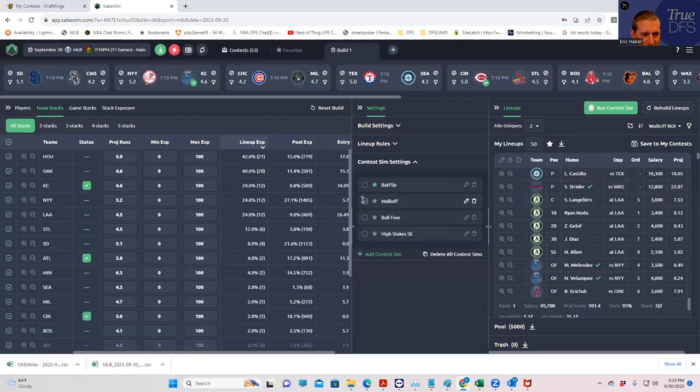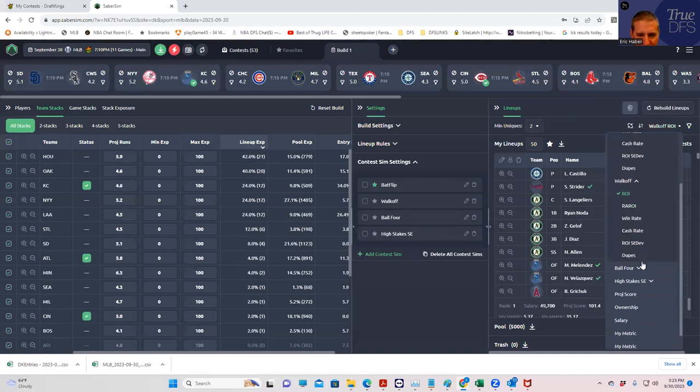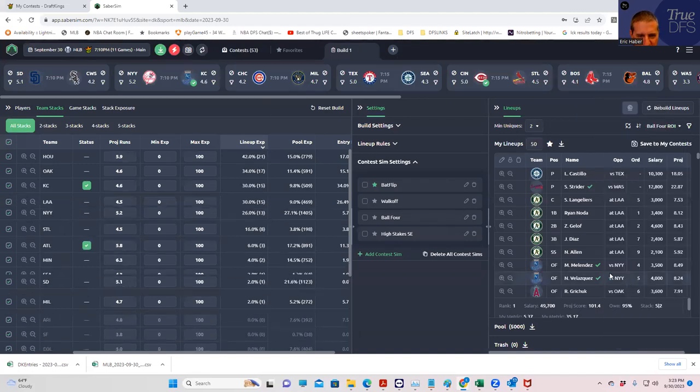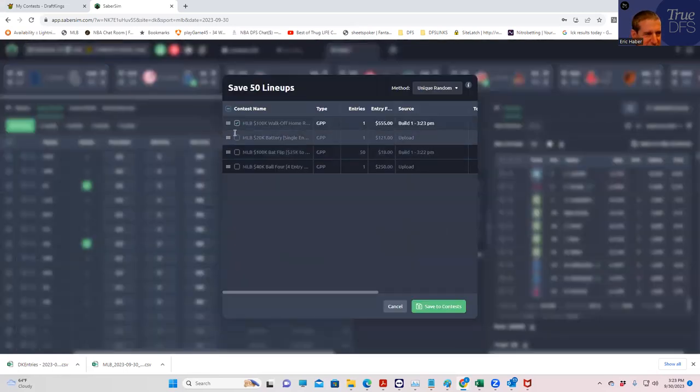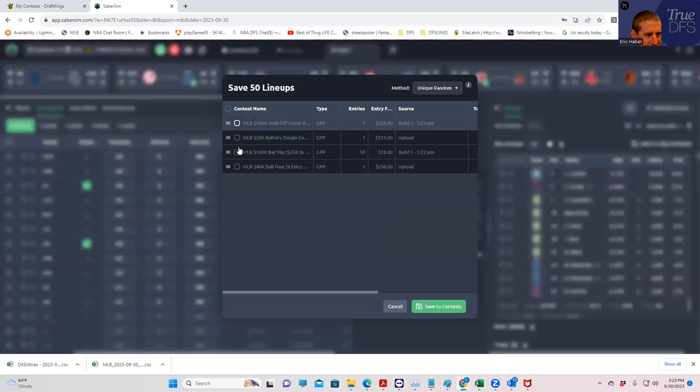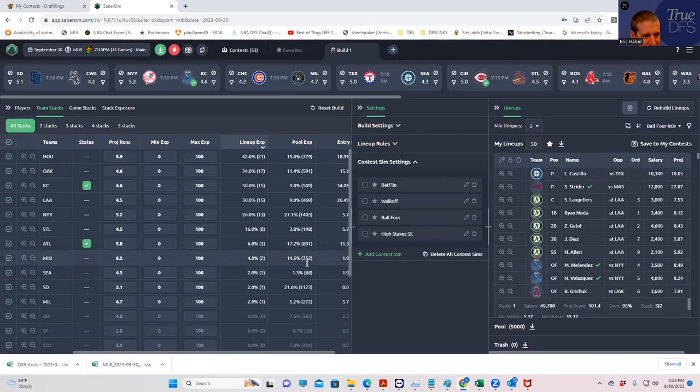Then we're going to resort by ball four. Could be similar to the walk-off. Fair enough. Save this to my contest. Save. Good.